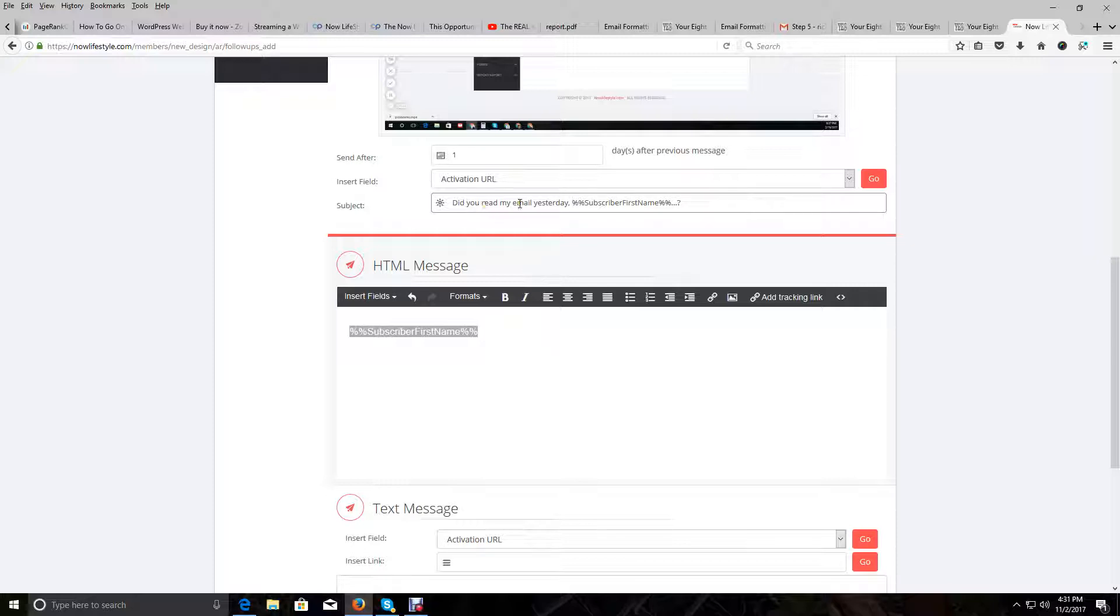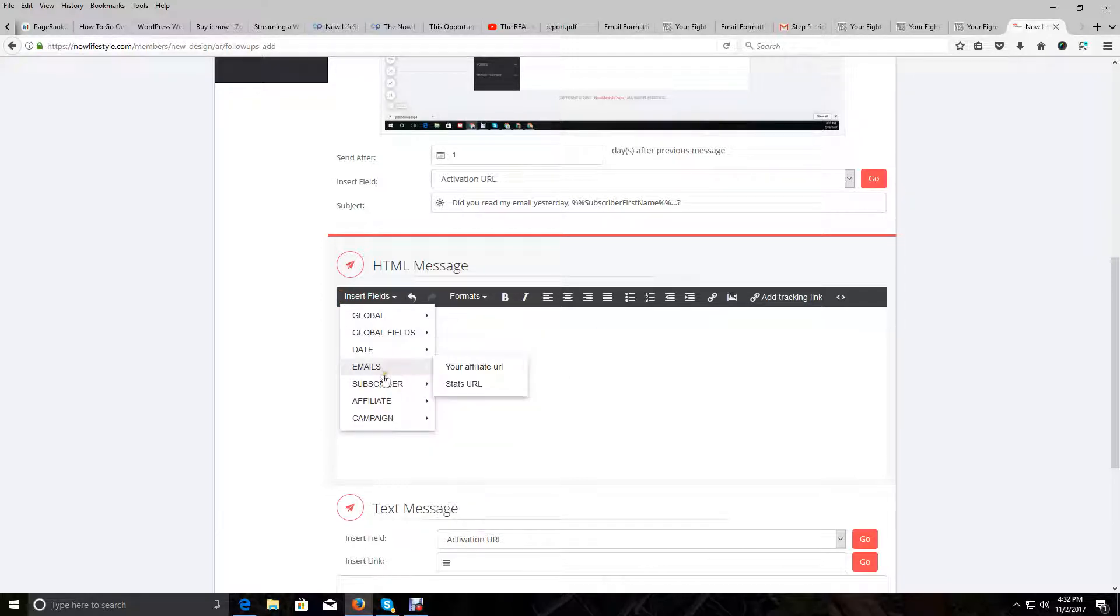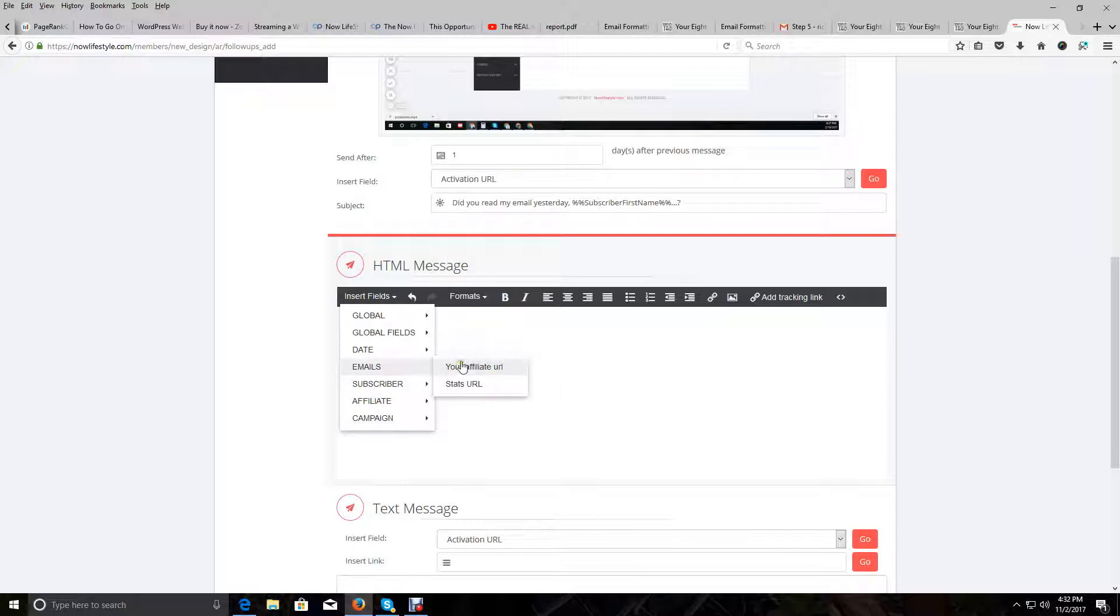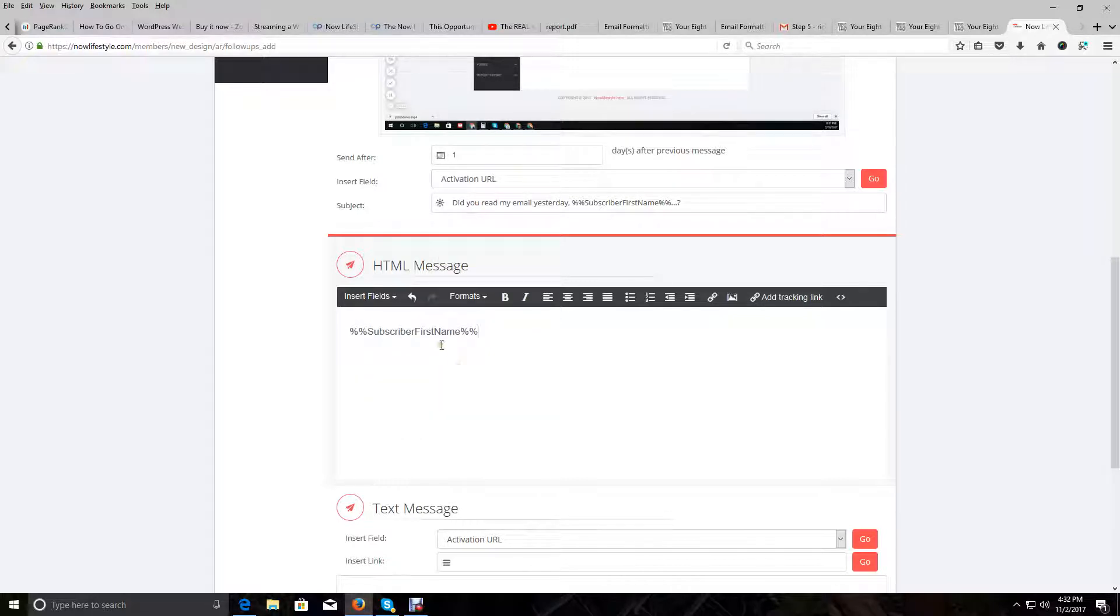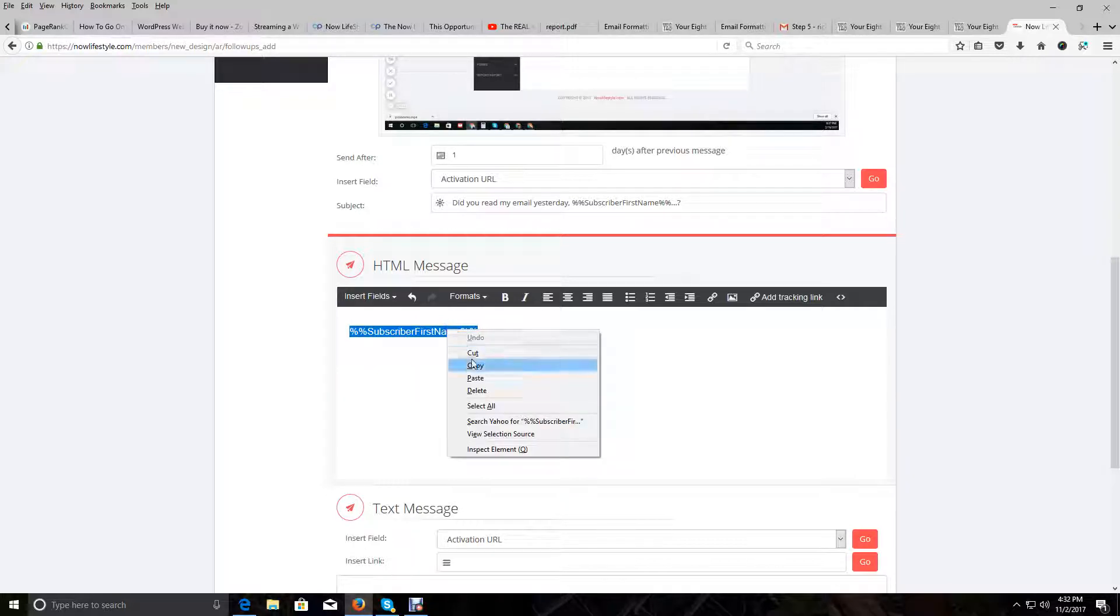We're going to paste this in the subject line. And then we're going to change the Name field here to a person's name by using what's called a token. So I'm going to get the token first. I'm going to click on Insert Field, Subscriber, and then First Name. Now I have the token that I will use in place of Name here in the subject line. We're going to paste that in there. That token will pull up your subscriber's name when this email goes out.